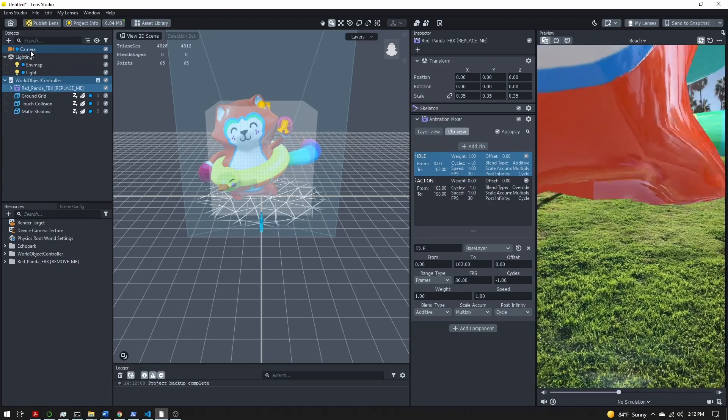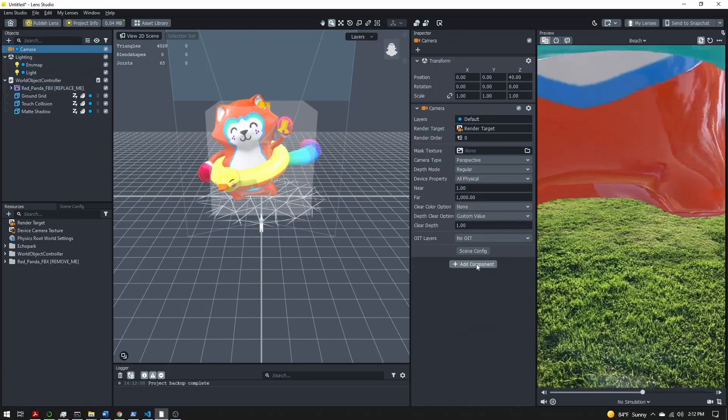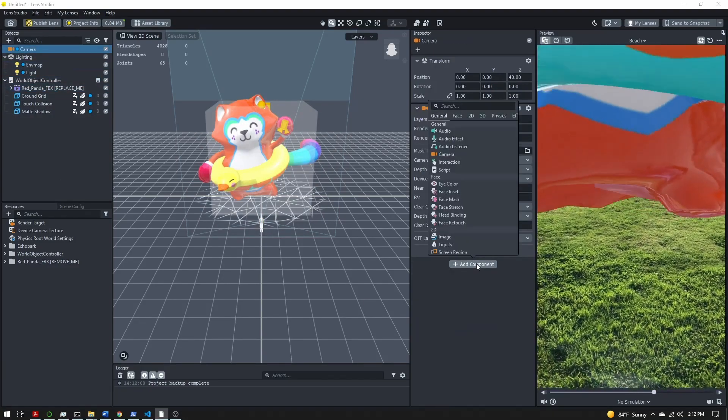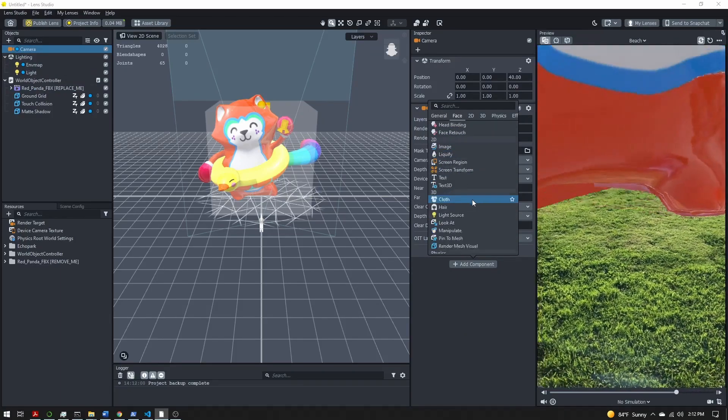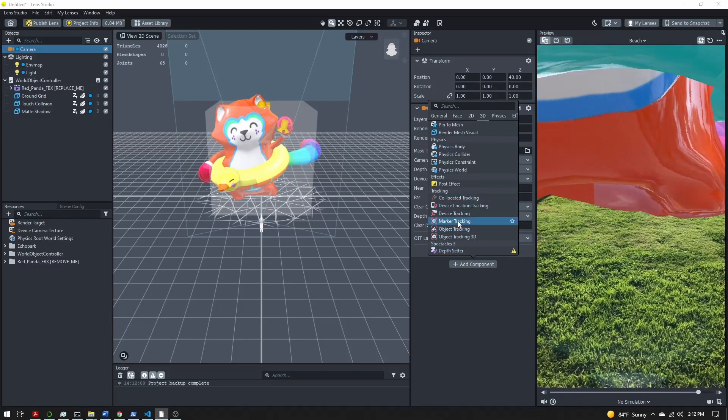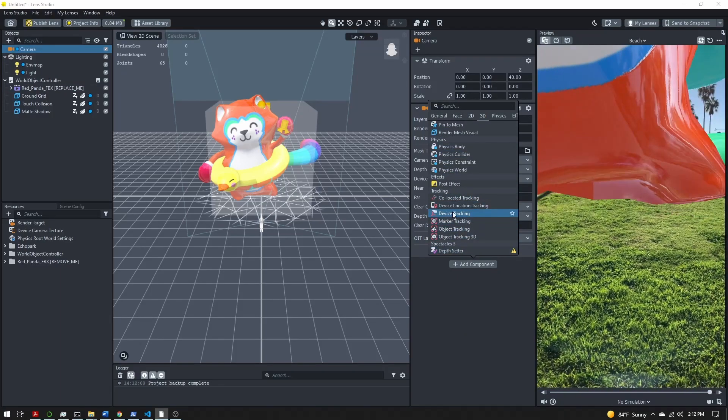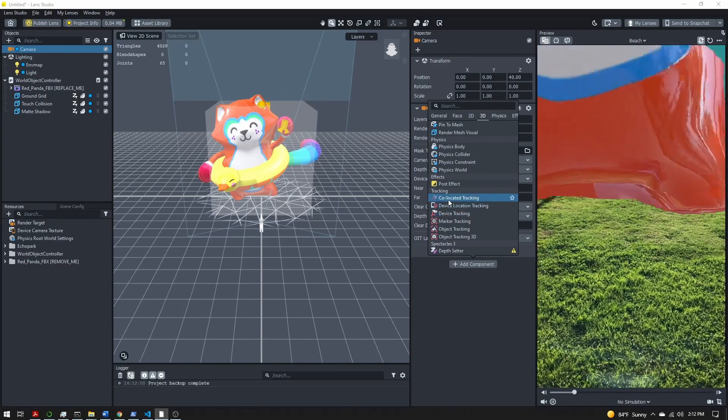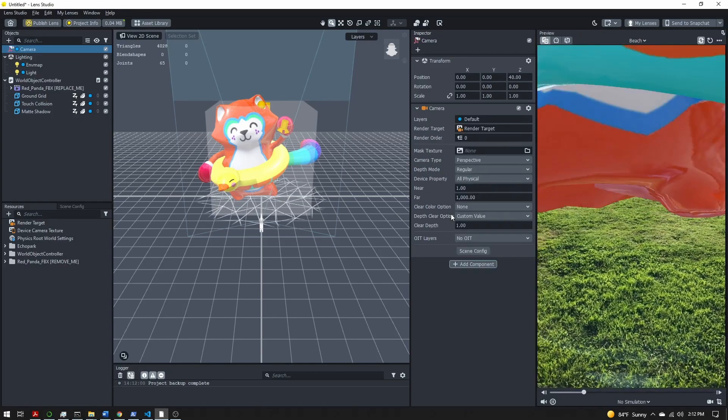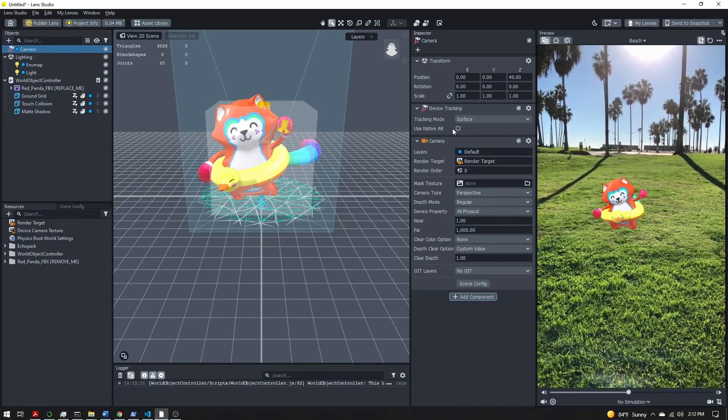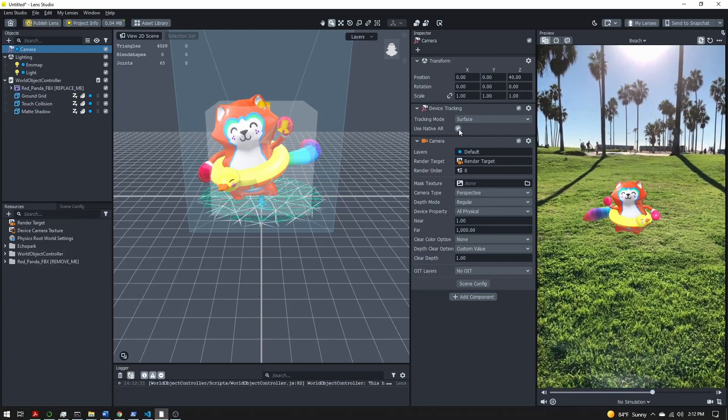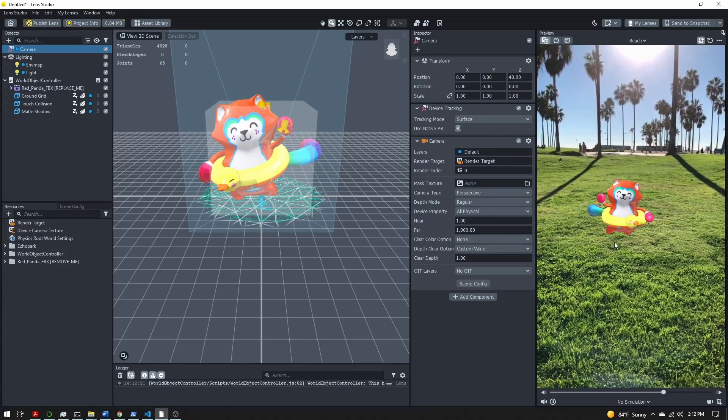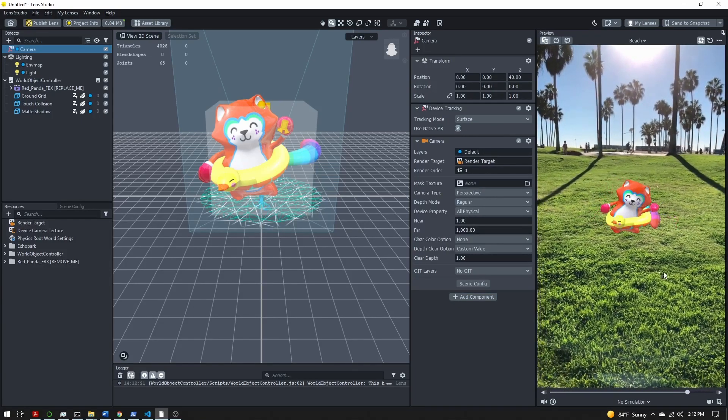So I'm going to select my camera, click on add component, and find the device tracking component. It's down towards the bottom. I want device tracking, not any of the other trackings. The default tracking mode of surface is perfect, and if you turn on use native AR it might work better on the phone but it's not required.